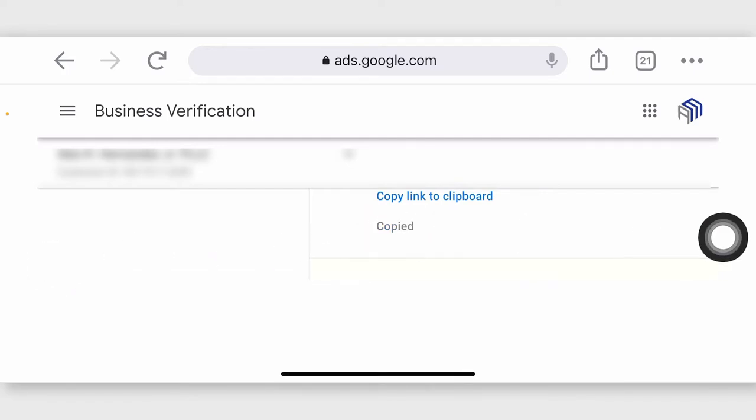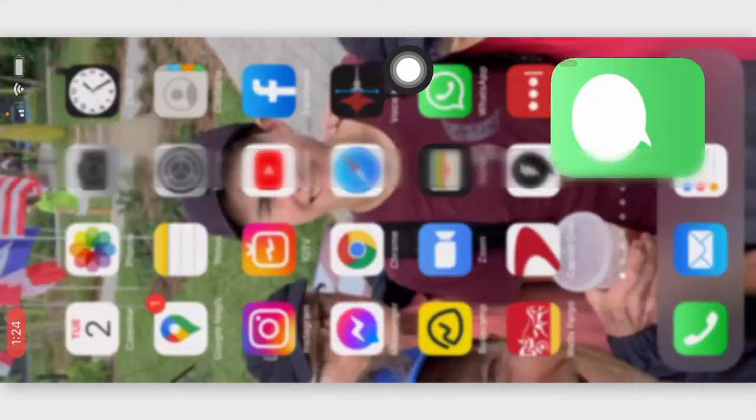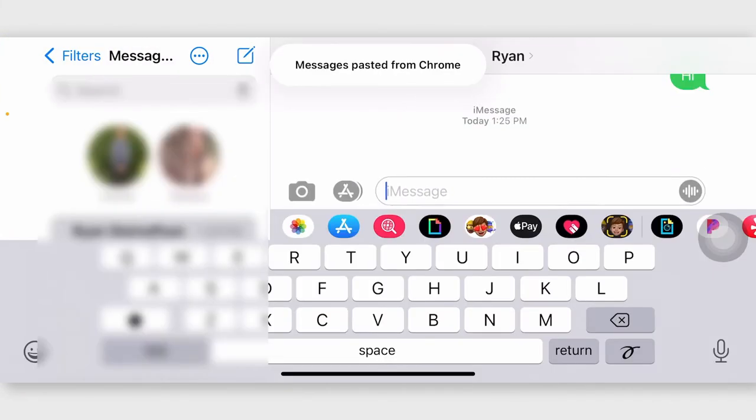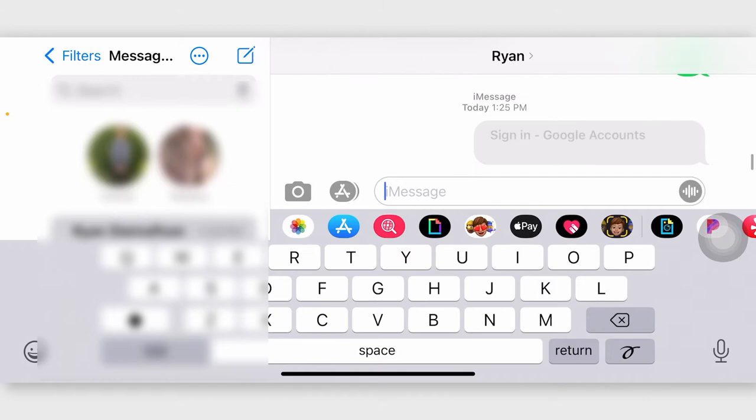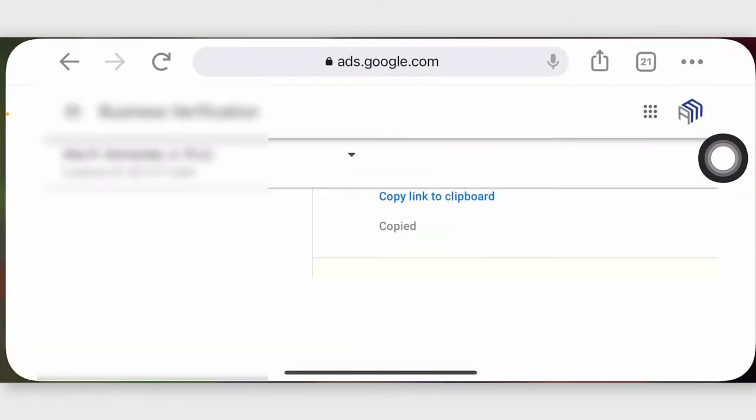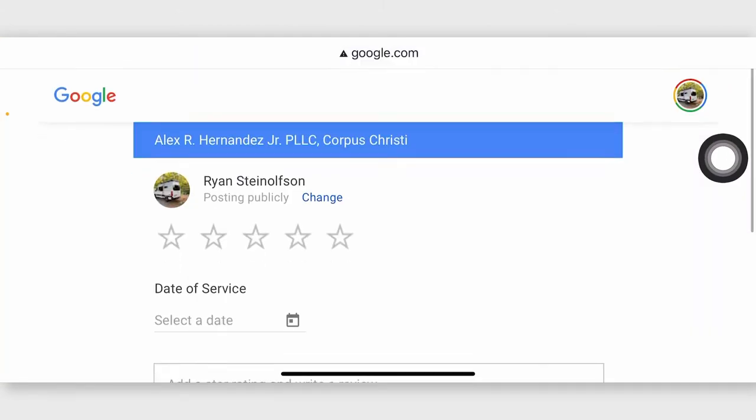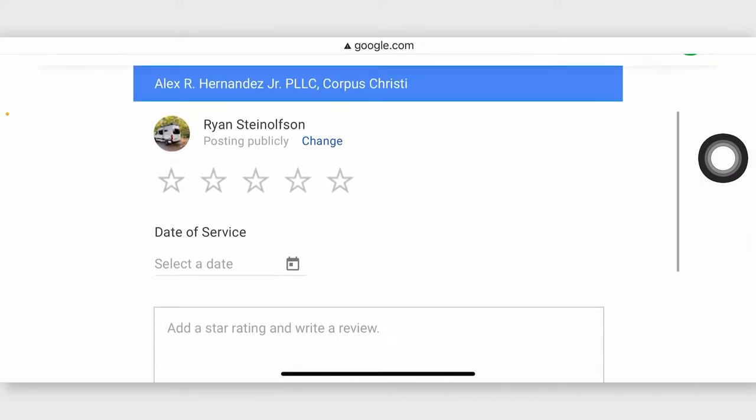And then I can actually send this out to myself. So you can send this to yourself to test it out, and then boom. I'm going to tap on it, and then it should take me right to that review box, and that's what it does.